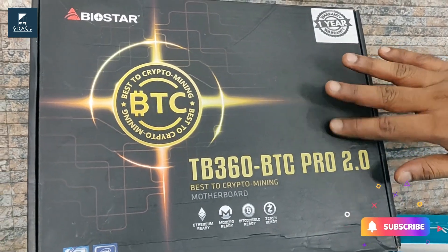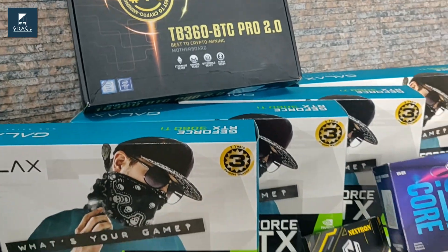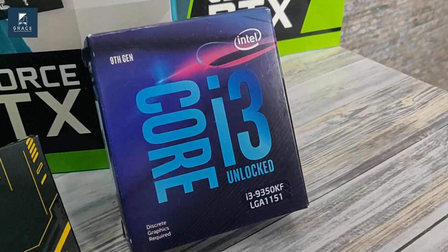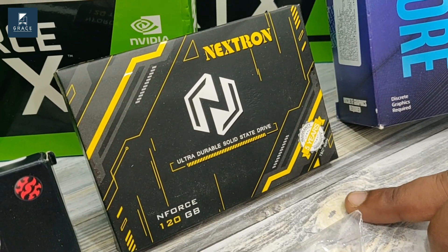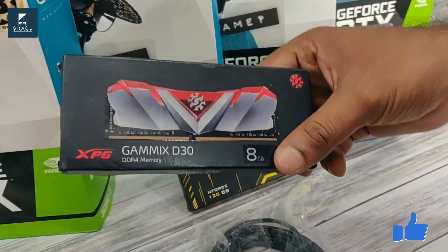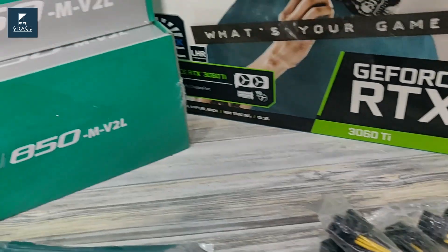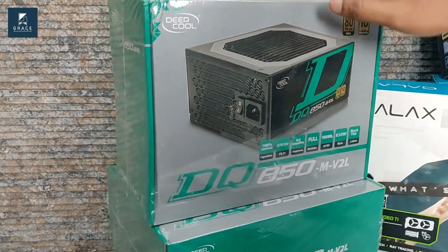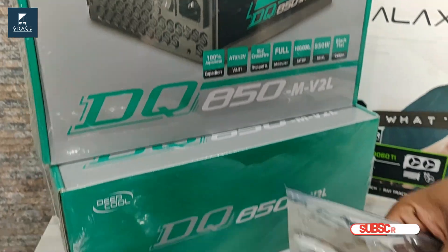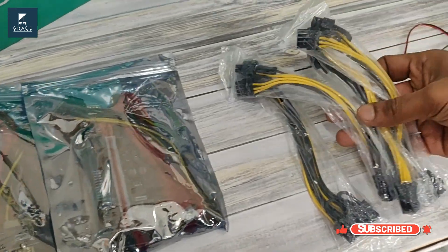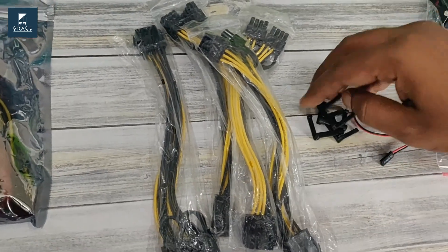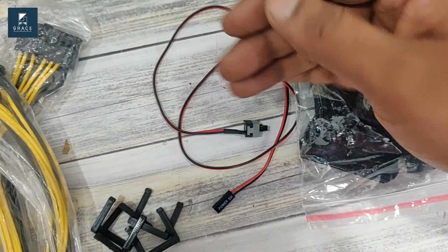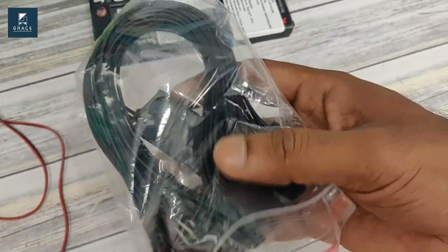We are using an Intel i3 processor, and to run our Hive OS we are using a 120GB SSD. We are using 8GB RAM from Adata. To connect all these graphics cards, we are using two power supplies from DeepCool DQ850, fully modular. We are using four risers for four graphics cards, and the next important things are the splitters. We are using four splitters and four PCI clips to connect our splitter cables, the USB cables on the motherboard, one switch, and the 24-pin connector.